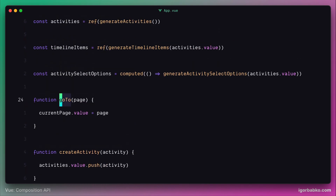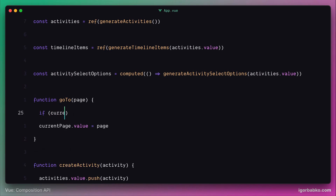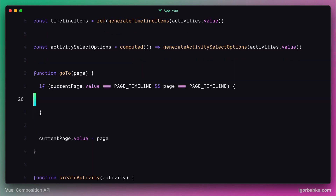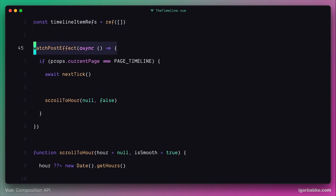Now we need to handle one more case — write an if statement that checks if the value of current page equals timeline and the parameter page also equals timeline. That means we're already on the timeline page and clicked the logo while on it. In this case, we need to scroll the page to the current timeline item. But the scroll to hour function is located within the timeline component, so we need to somehow gain access to it from the App component.